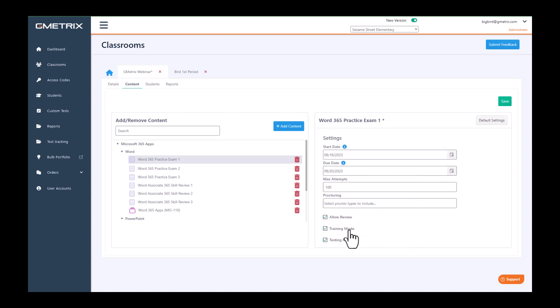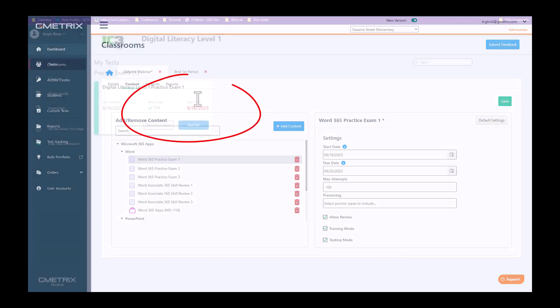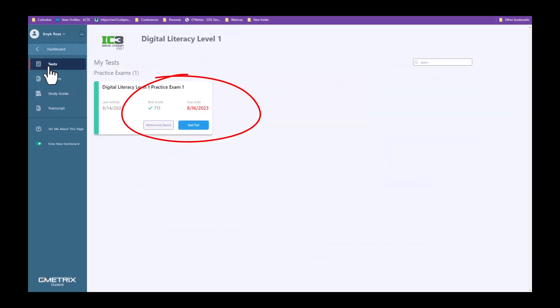Now the due date that you put on this, the students will be able to see in the student panel on their dashboard. Once they go to the program, it will show them the date you have chosen for that assignment to be due.